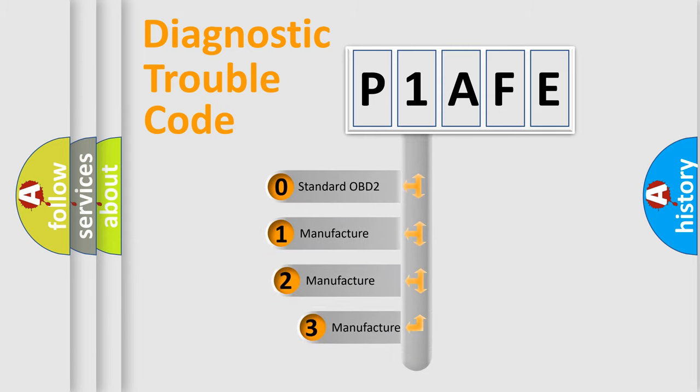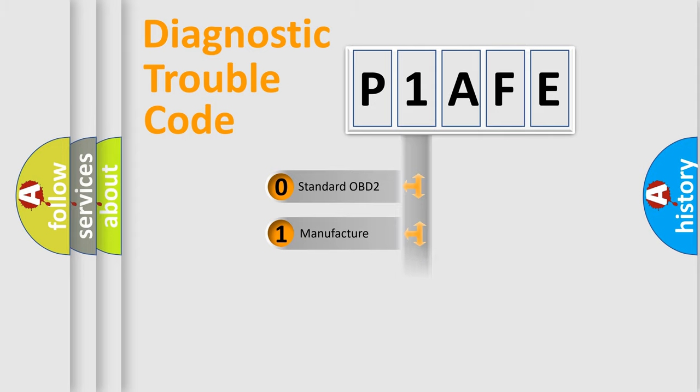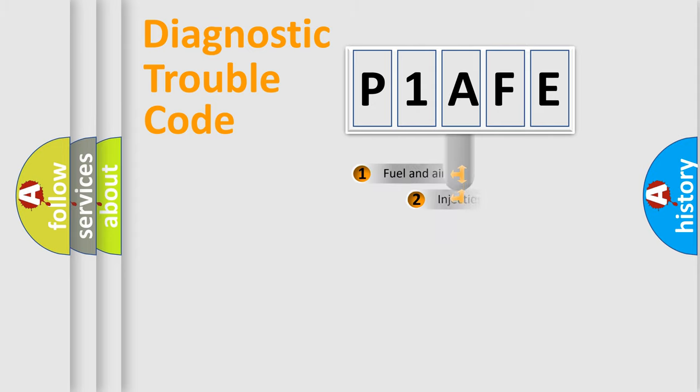If the second character is expressed as zero, it is a standardized error. In the case of numbers 1, 2, or 3, it is a more specific expression of the car-specific error.